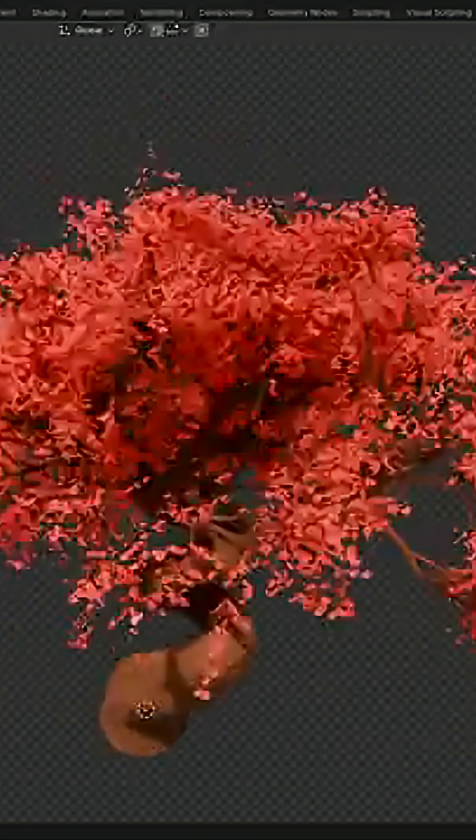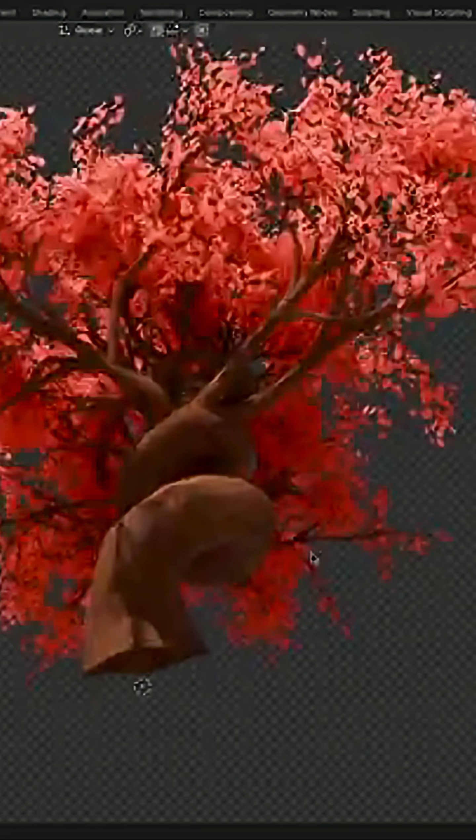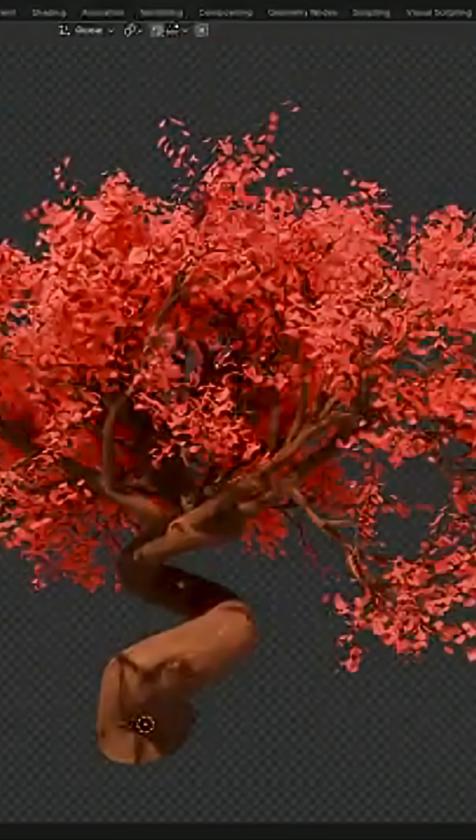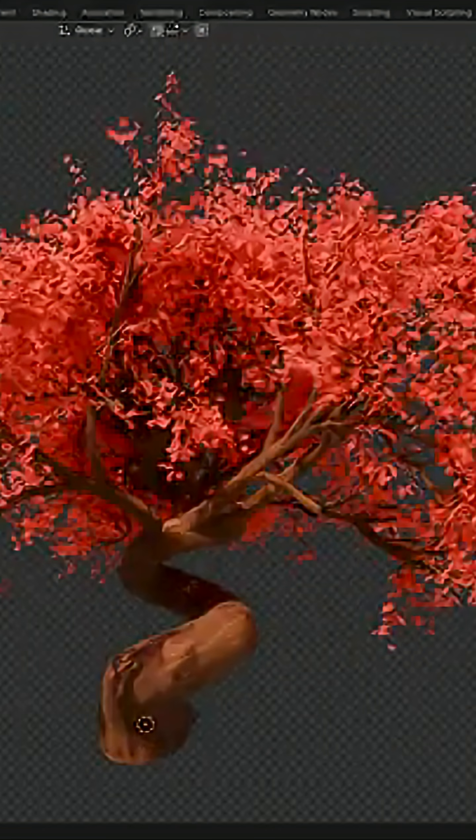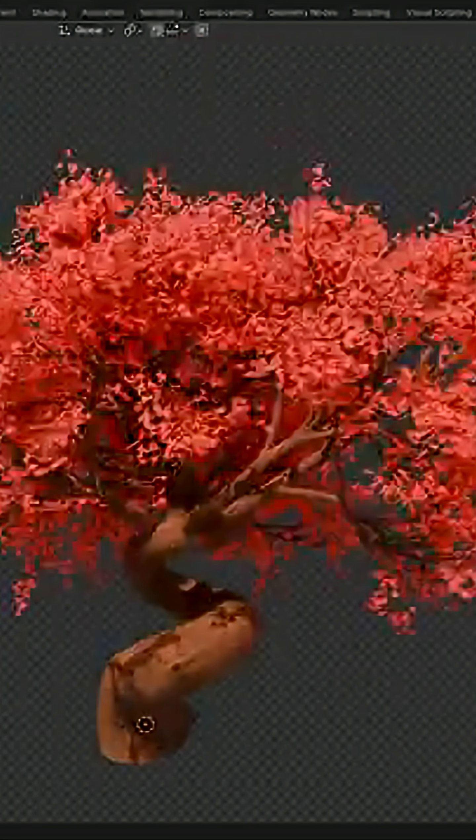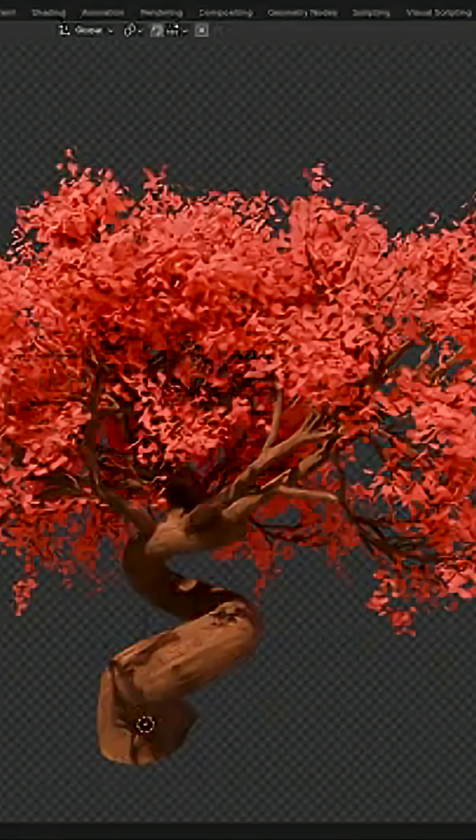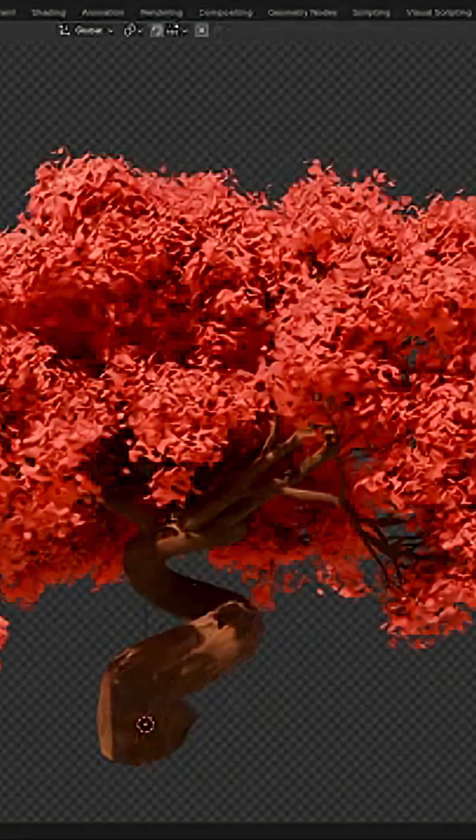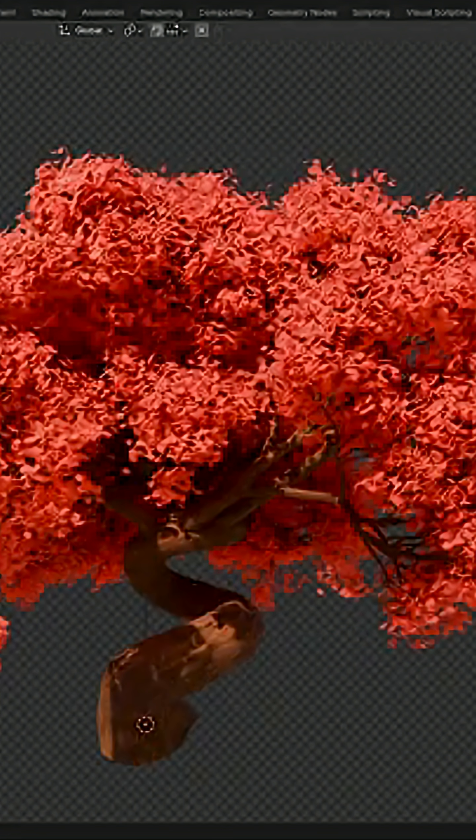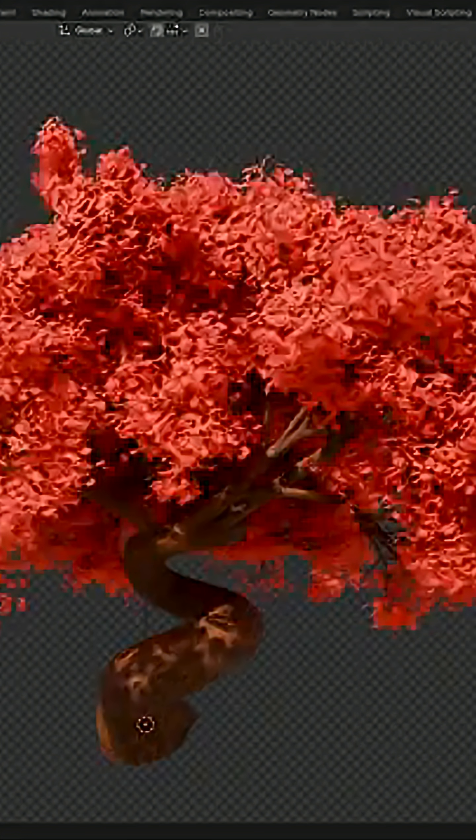Once a tree is in your scene, you can shape it directly from the modifier, adjusting things like chunk height, width, twisting, and overall form.